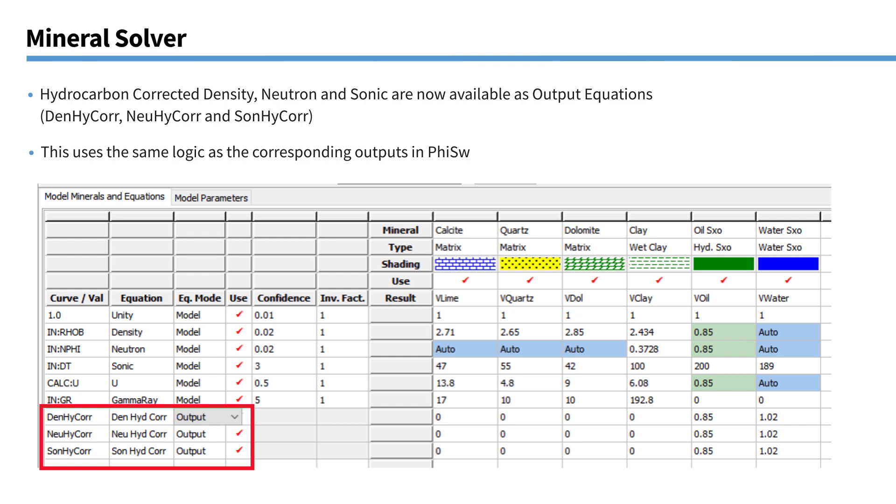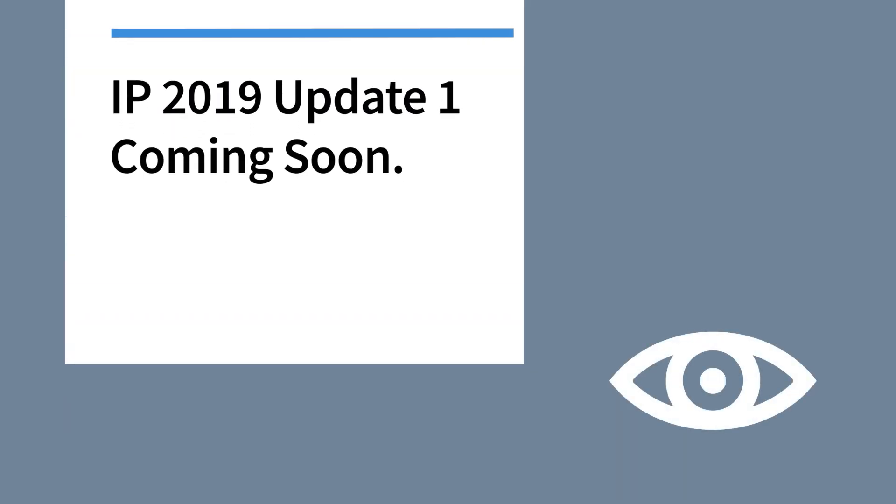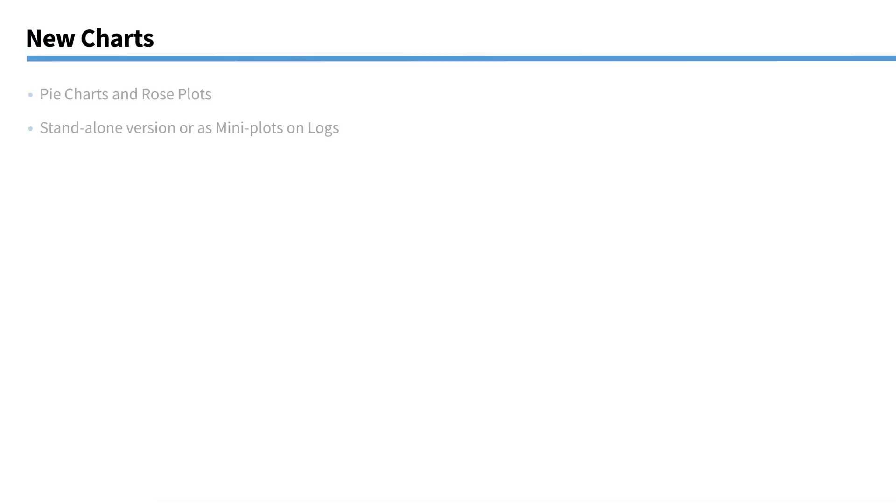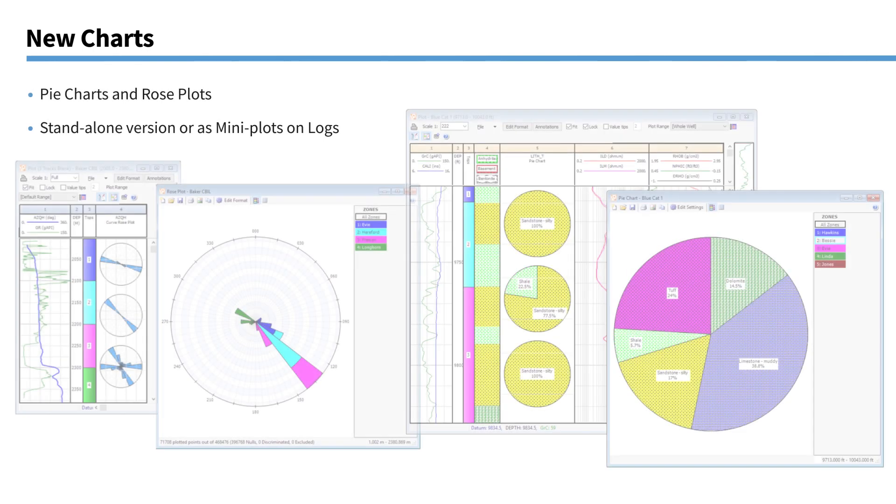So that brings us to the end of this section where we've seen some of the enhancements that we've made to our existing advanced modules. Okay, so that was the main features that are included in the first release of IP 2019. There was a couple of other features I just wanted to mention because they have been developed, but they didn't quite make it into the cutoff date for the first release of IP 2019. But they will be following very shortly in an update probably within the next couple of months. So I thought it was worth mentioning these during this webinar as well.